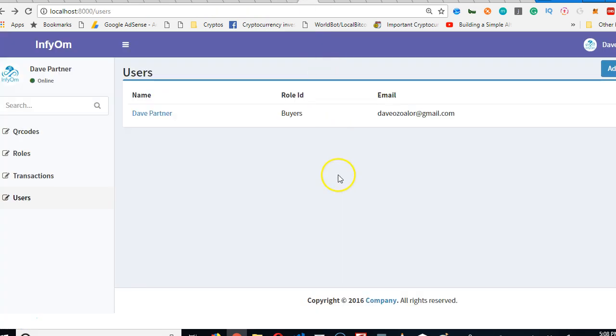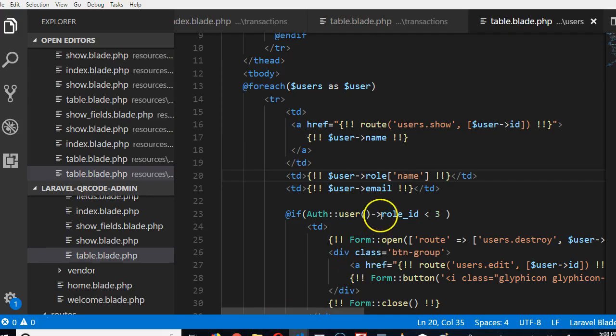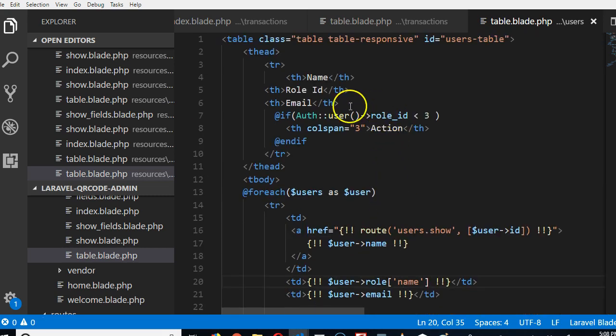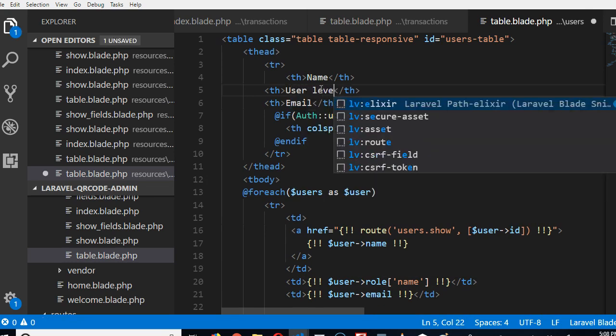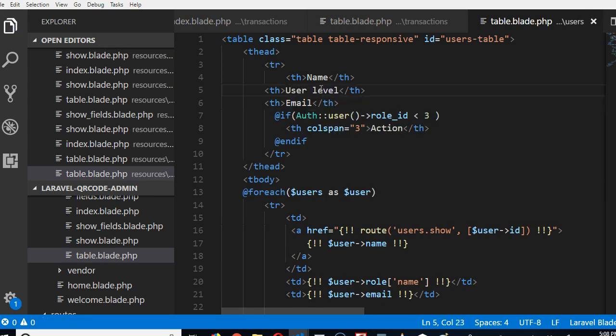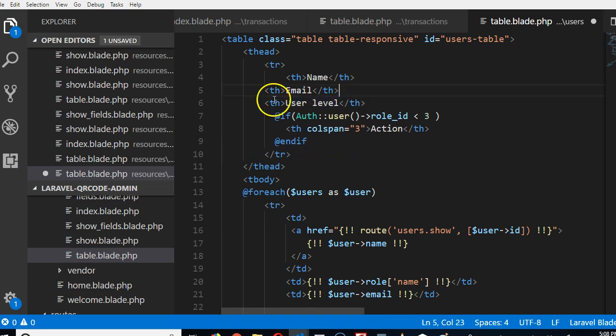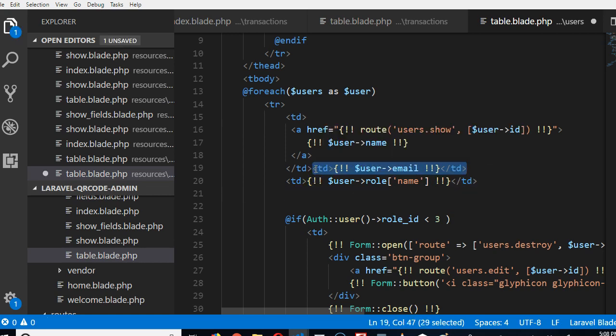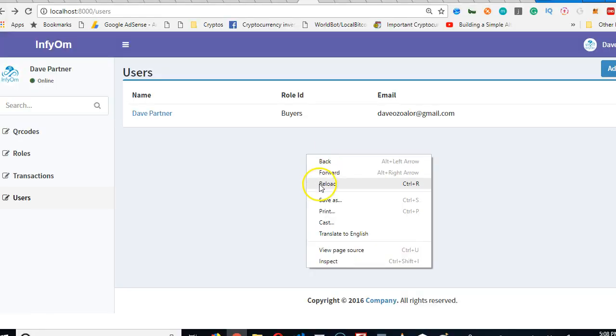The next thing is that the email field should be close to the name field and the role should be at the end. Instead of calling it role ID, it should be role, or user level depending on what you want to call it. It should be after the email. We're going to pick it up and move it above the role. That's it. We've cleaned up the index page.